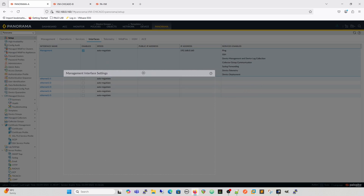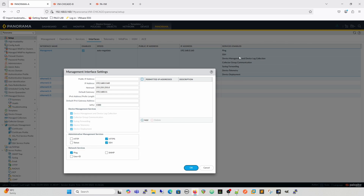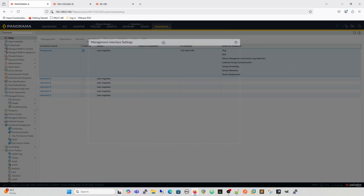The device management services show what's enabled — and you can see they mirror what's shown in the interface. These include device management, device log collection, collector group communication, syslog forwarding, device telemetry, and device deployment — all the services your firewalls need running on the box to communicate back. Administrative management services and network services like ping, User-ID, and SNMP are here too, along with the same ACL to restrict access to your management network.